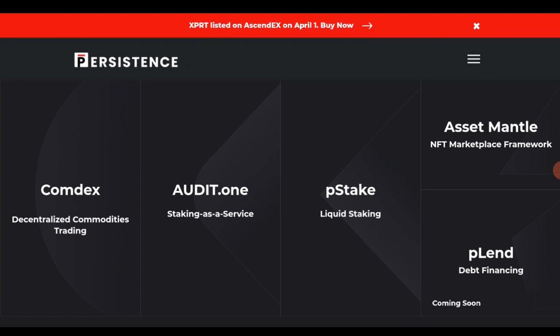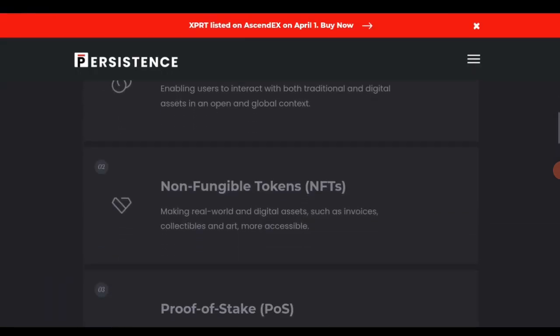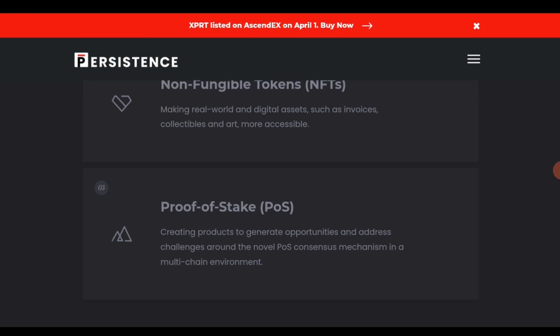Persistence also has a debt financing feature. This platform offers debt financing for people that want to borrow. The decentralized finance aspect enables interaction with both traditional and digital assets in an open global context.